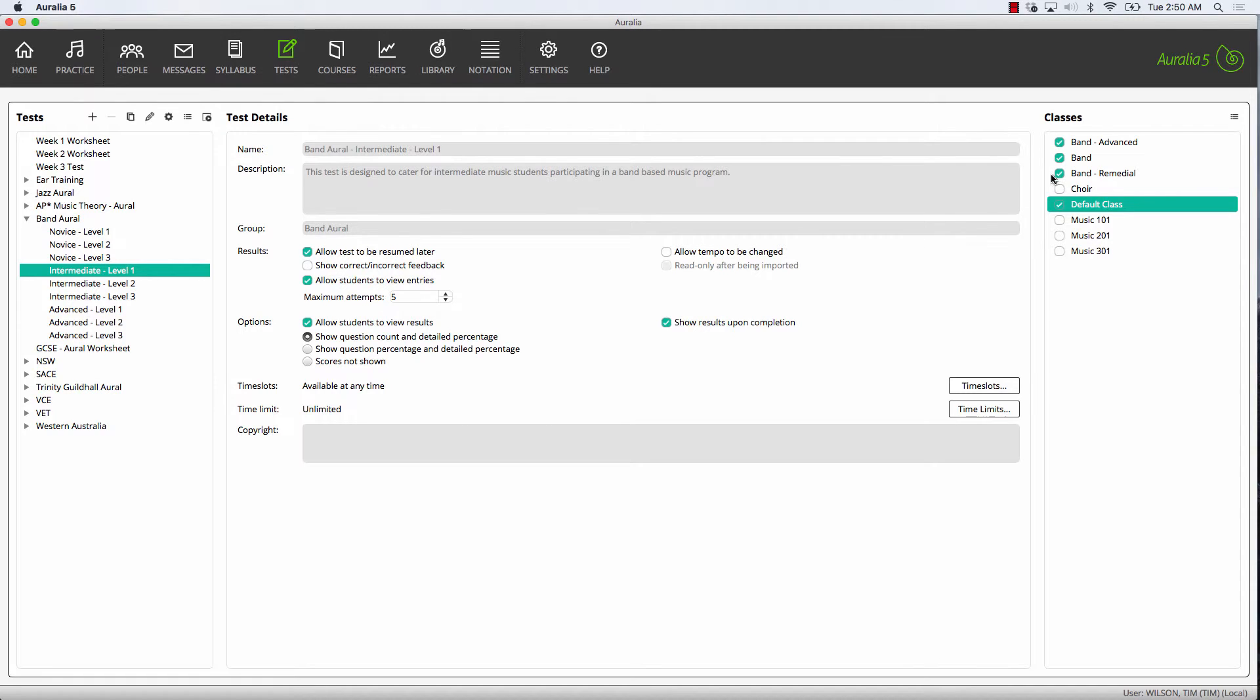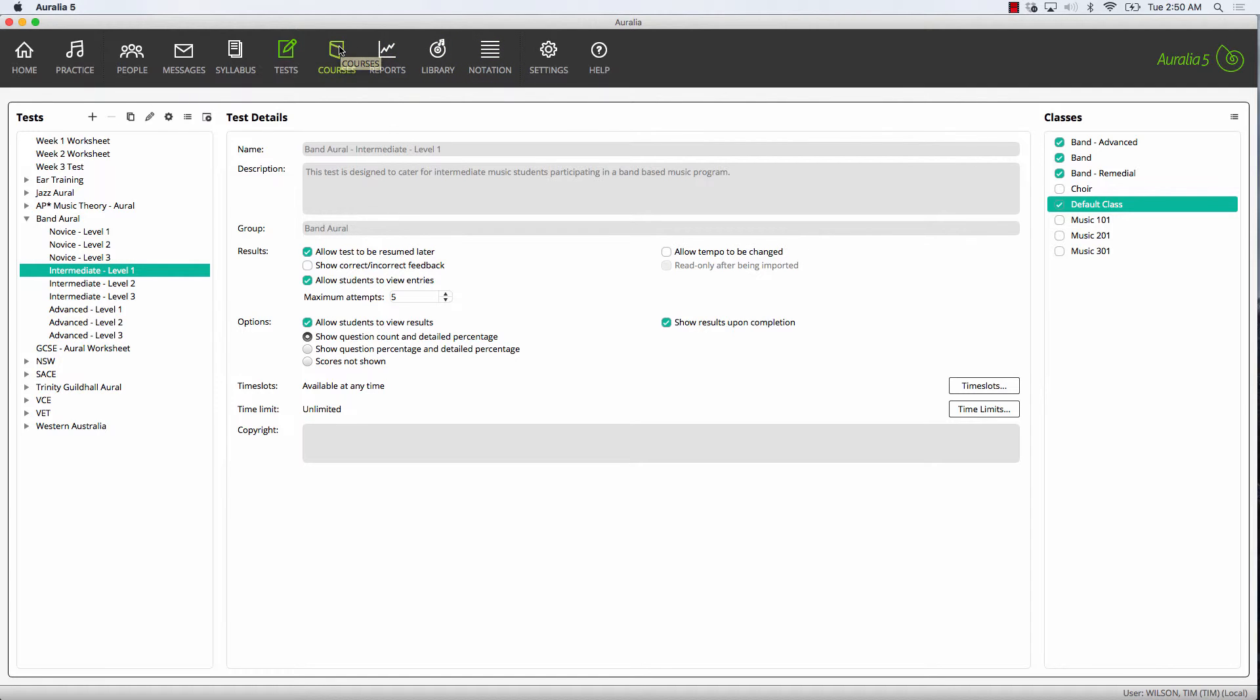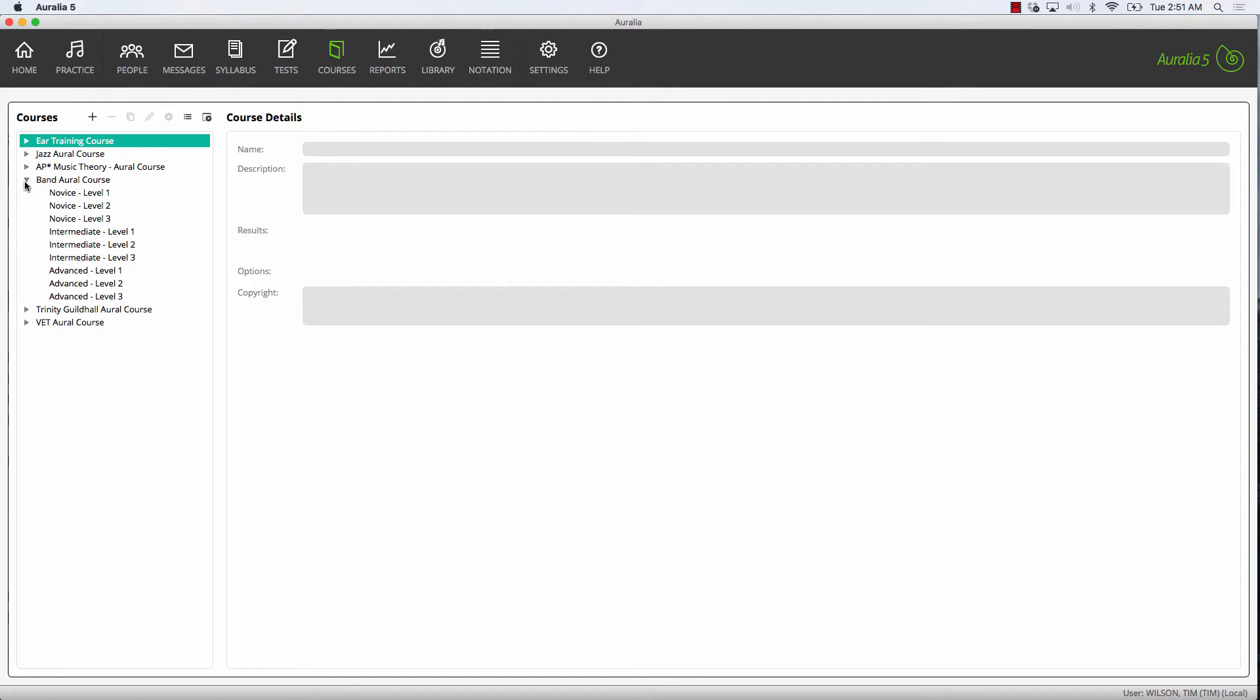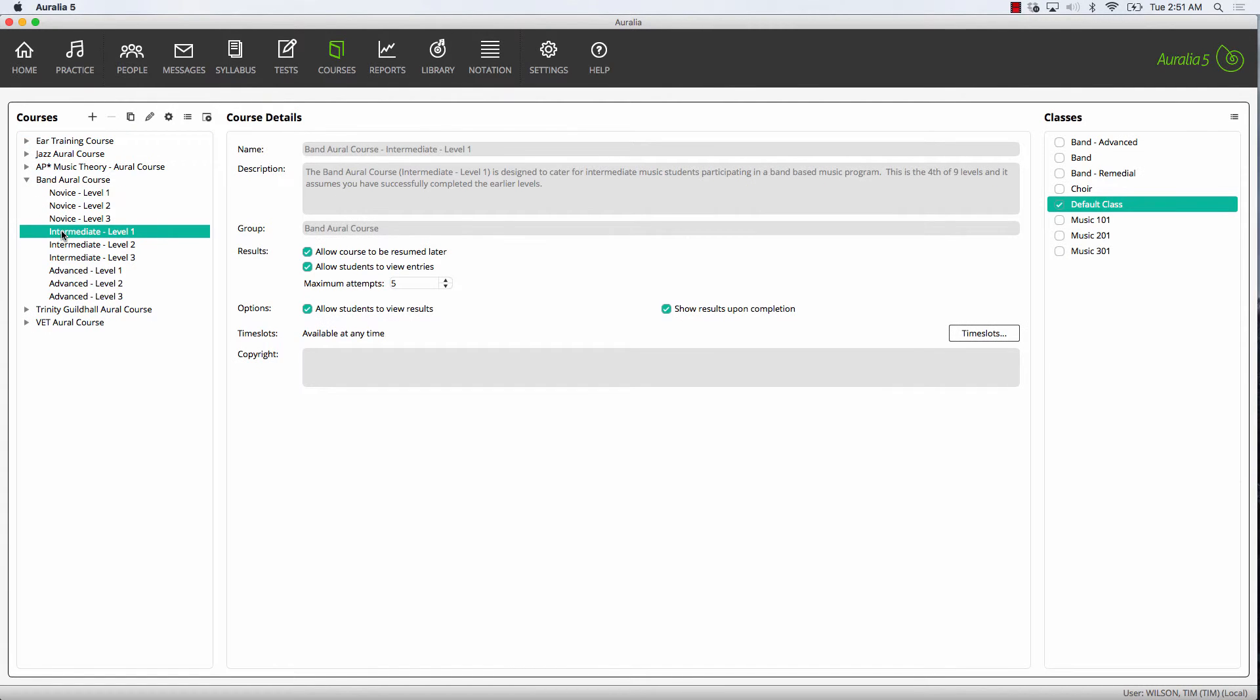Assigning courses is almost exactly the same as tests. Select your course, then choose your classes.